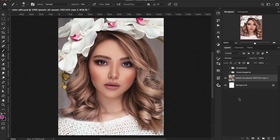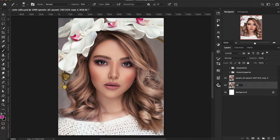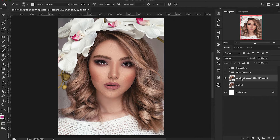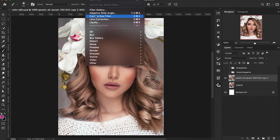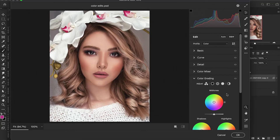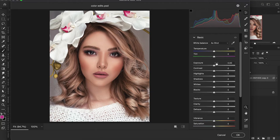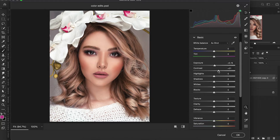Alright, to kick things off, the first thing I want to do is make a copy — go ahead and press Ctrl or Command J. I always like to have a backup just in case. With that top layer, we want to make sure it's a smart object, and then go up to Filter, down to Camera Raw Filter. We're going to do some minor tweaks in here just to get things kicked off. The first things I want to do is go ahead and turn up the exposure and contrast just a little bit — again, just minor adjustments at this point.